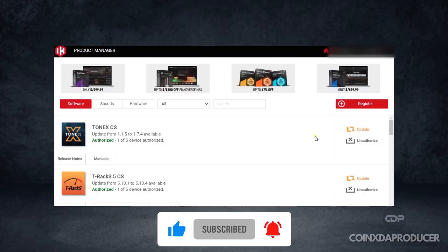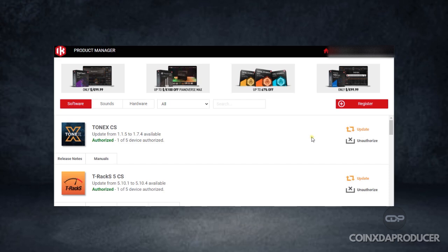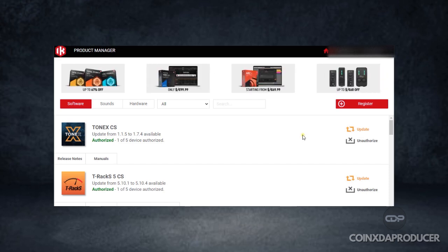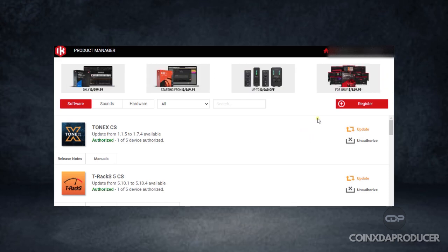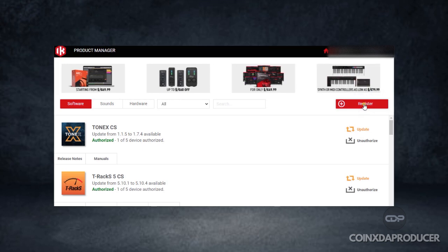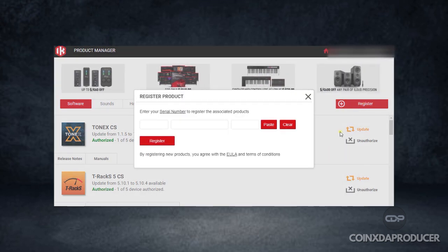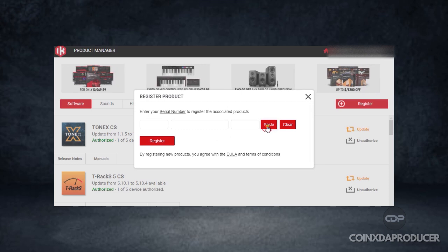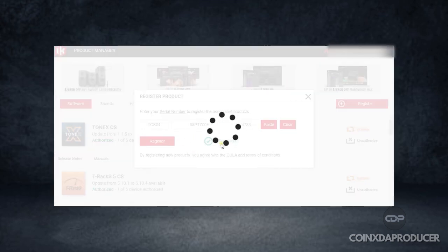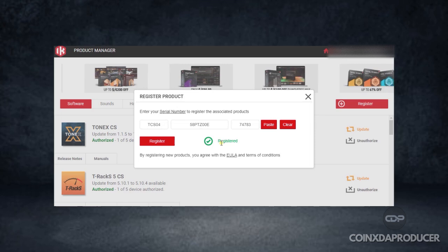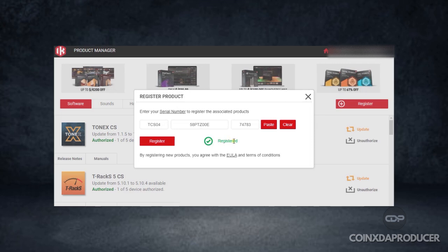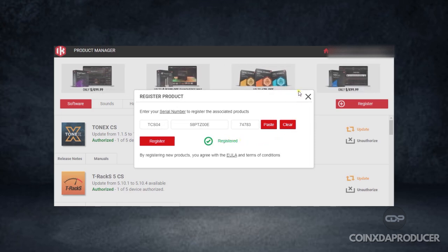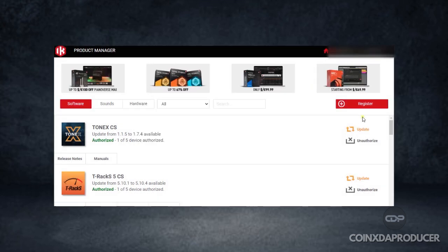Once you load up the IK Multimedia product manager, just click on register. Click on register, paste it, and hit register. I've already done that, so if I try that again, it will tell me already registered, as you can see.